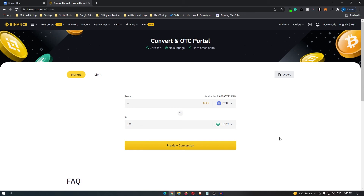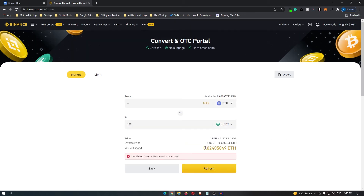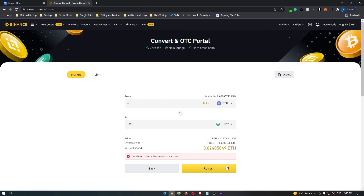If you go for USDT and click Preview Conversion, it's going to tell you how much Ethereum you will be spending to get that much USDT. Once you are happy with that, click the Confirm button and your Ethereum will be converted into USDT.